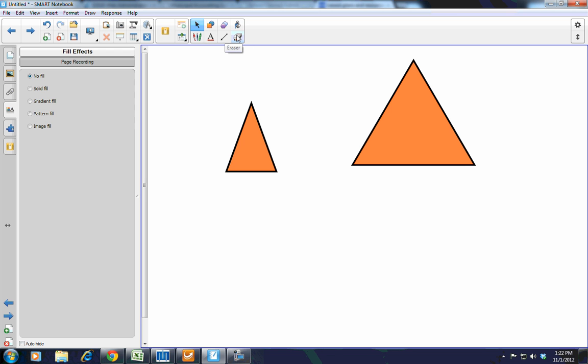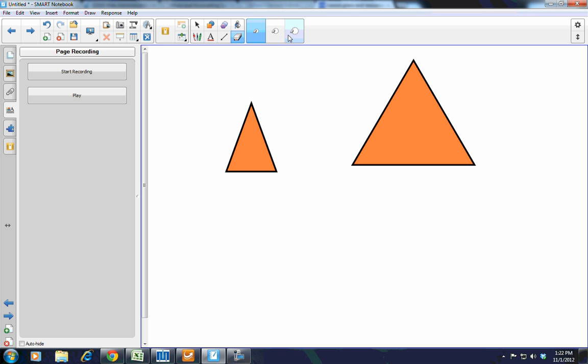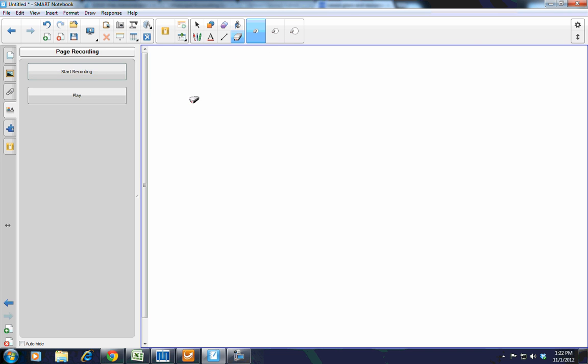So, again, not a huge number of changes to the toolbar, but enough so that it kind of streamlines it. It makes it a little bit easier to use, a little bit easier on the eyes when you're looking at it. It will take some getting used to if you're not used to it, but it's well worth having that change.